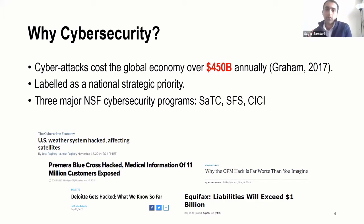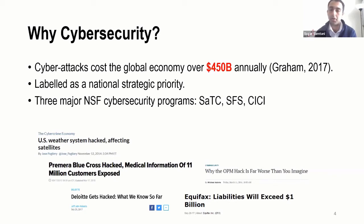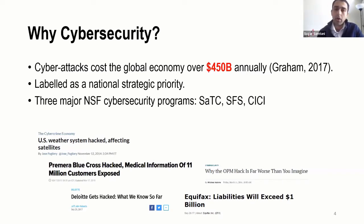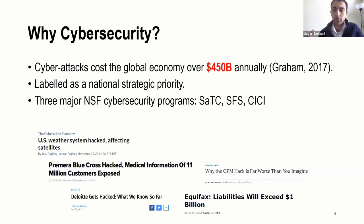Taking a 30,000-foot view of what NSF is doing in cybersecurity, there are really three major programs funding cybersecurity-related research. The SaTC program is one of the largest, focusing on fundamental cybersecurity research, education, and transition to practice. The Scholarship for Service program is designed to train students in cybersecurity for eventual placement into government — more workforce development. And Cybersecurity Innovation for Cyber Infrastructure, which this community knows well, develops operational cybersecurity capabilities for NSF's investments in scientific cyber infrastructures.